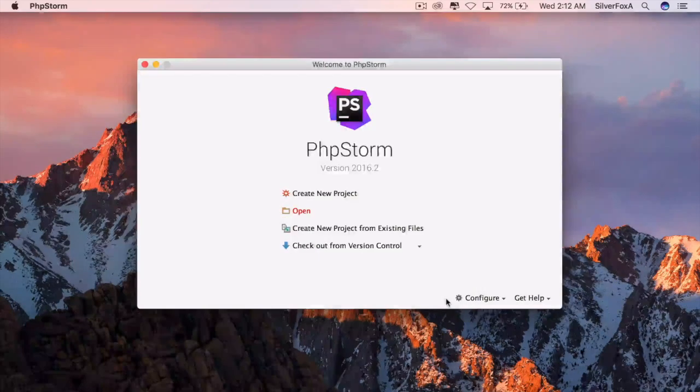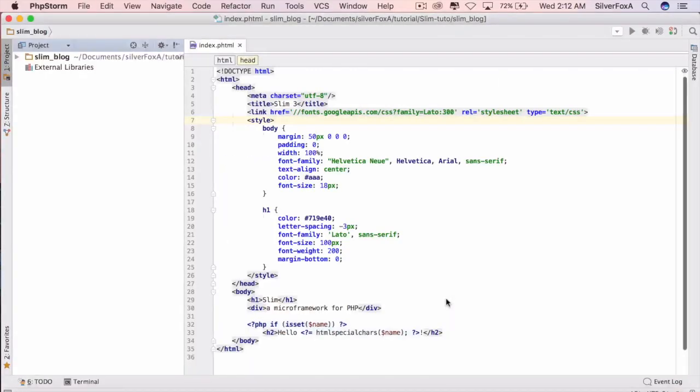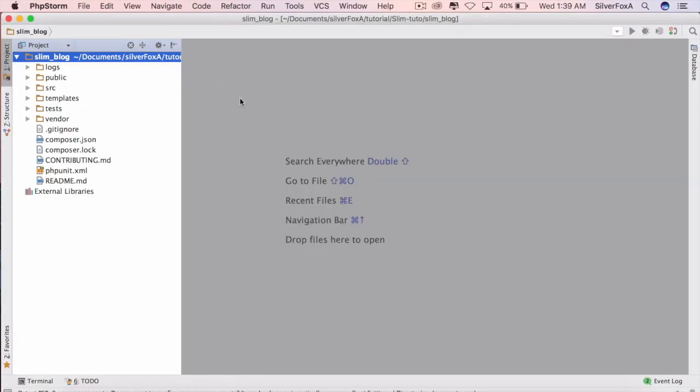Let's navigate to the project directory. It will open up the project and on the left hand side we get to see the project structure.